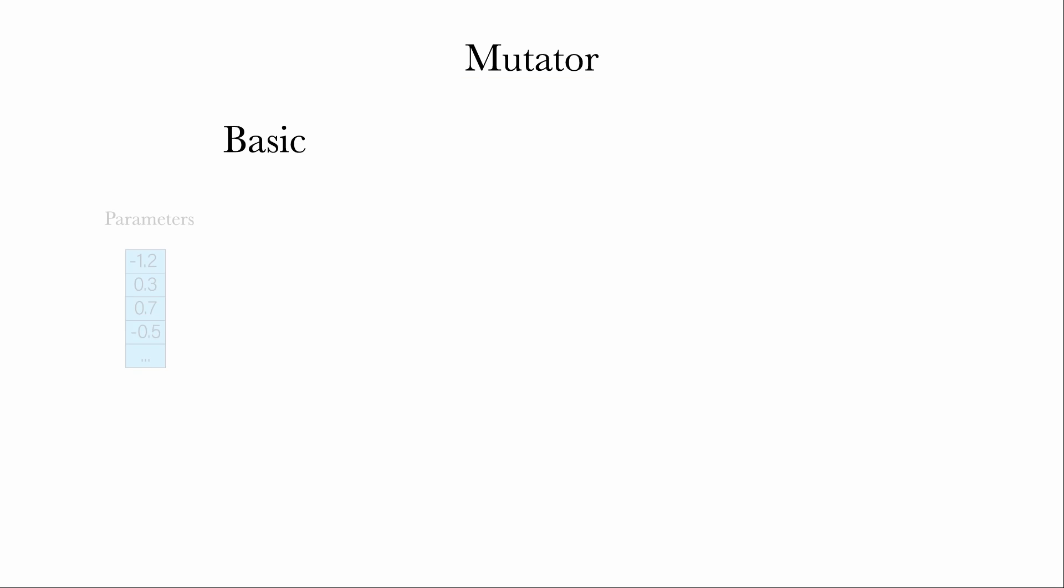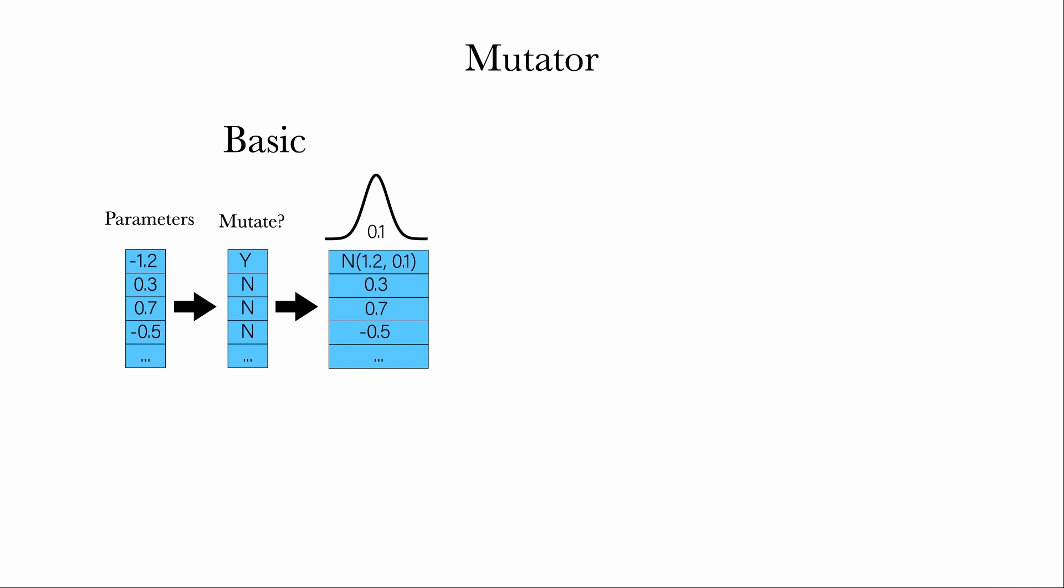One is basic. Each parameter, that is, each individual value on a DNA, has a certain chance, usually 20%, of being mutated. If so, we sample the new parameter in a neighborhood of the original, with a Gaussian distribution of fixed width.